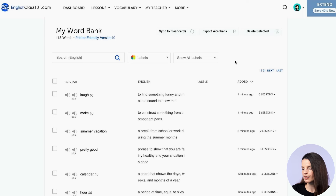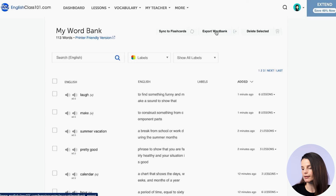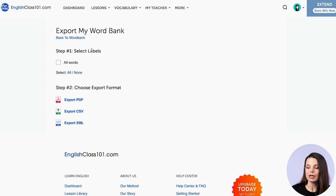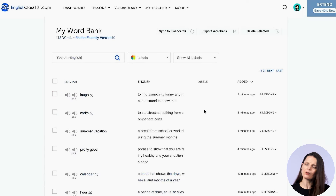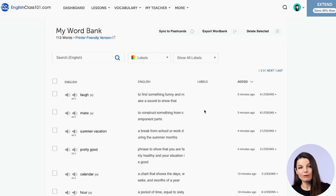The last thing I want to talk about is the 'export word bank' button. If you want this word bank in a different format, you can export it as a PDF, CSV, or XML. If you have labels on your words, you can also select those here. As you can see, there are a lot of different things you can do with just this one tool — all different ways to study those words and remember them for longer.